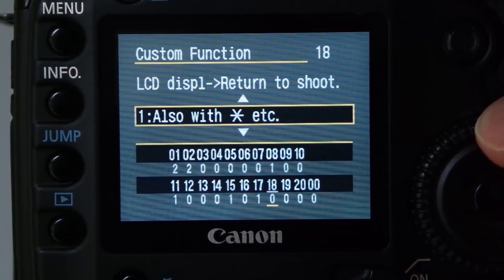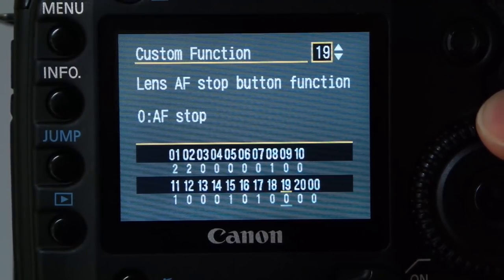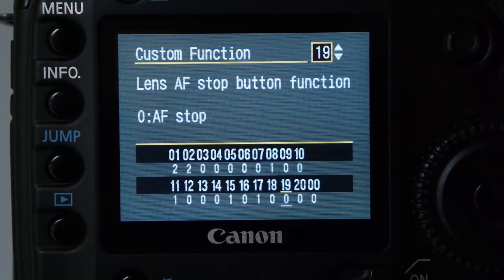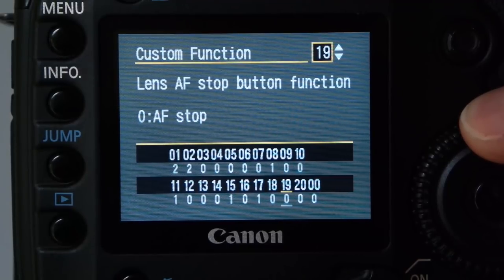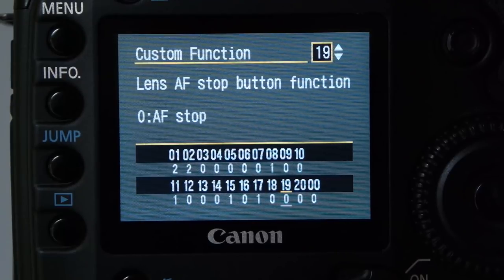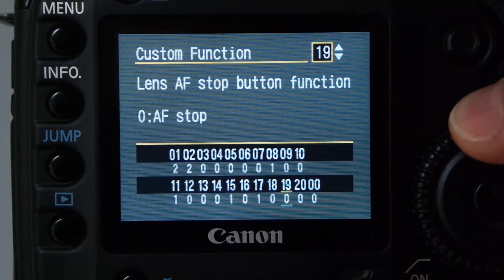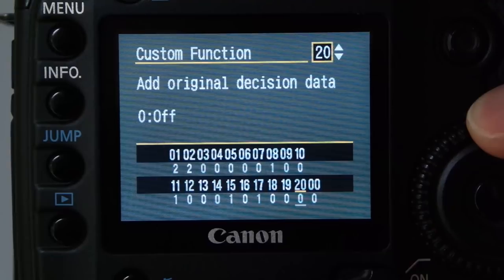Custom function 18 I have set to zero. Lens AF stop doesn't affect me — I don't have a lens that supports it. In a future autofocus video we'll go into that. If you're buying that type of lens in 2018, you'll likely have a modern camera with a much better autofocus system, so don't worry about that. Custom function 19 is original decision data.